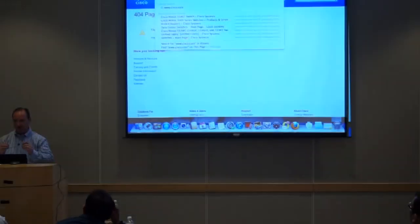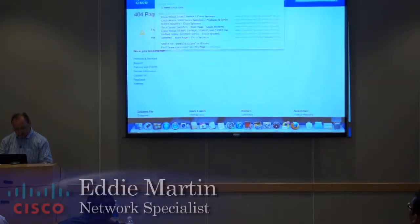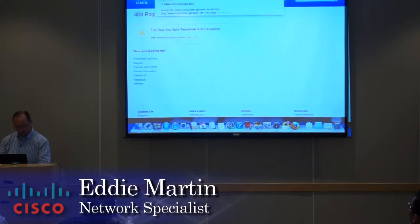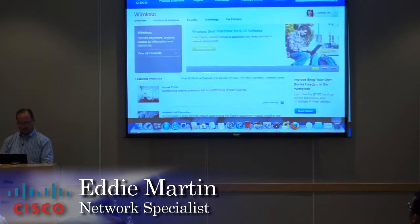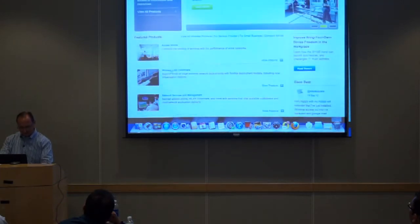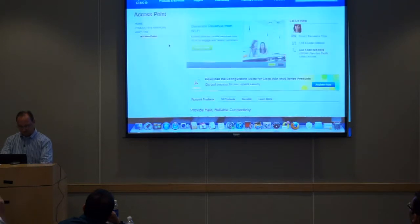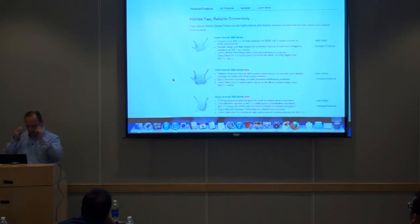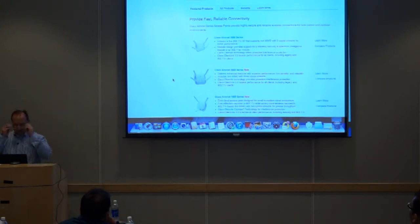The go-to strategy for wireless is www.cisco.com/go/wireless, which breaks down the product portfolio. Starting with access points, we'll begin with the premium access point.